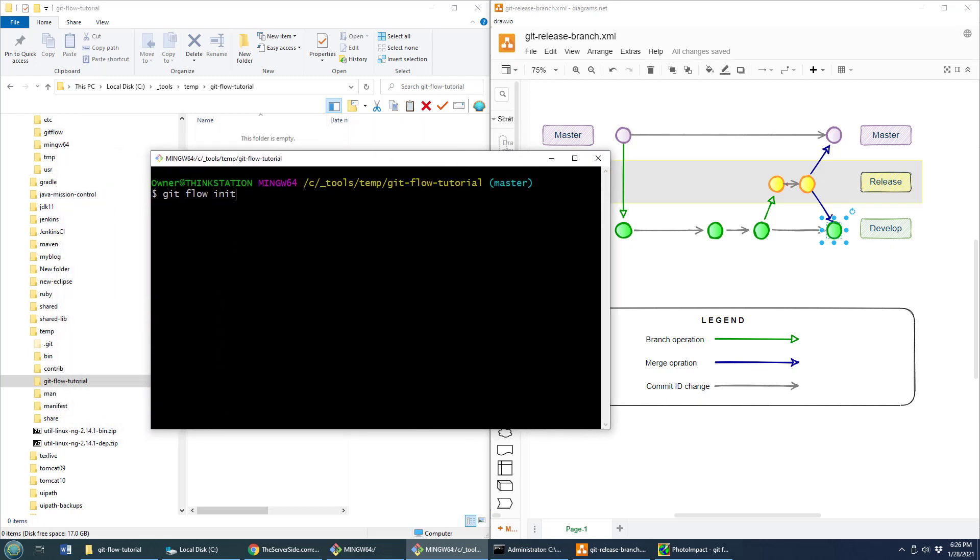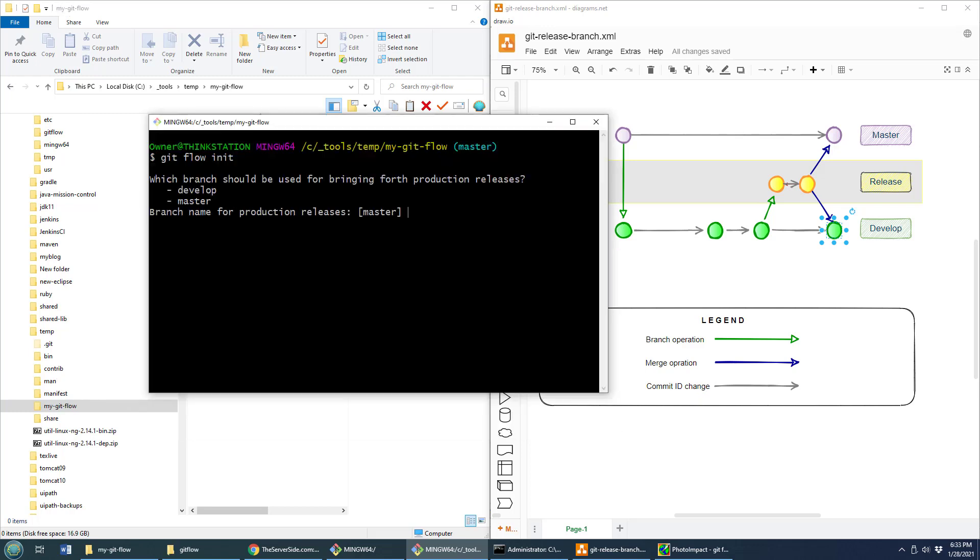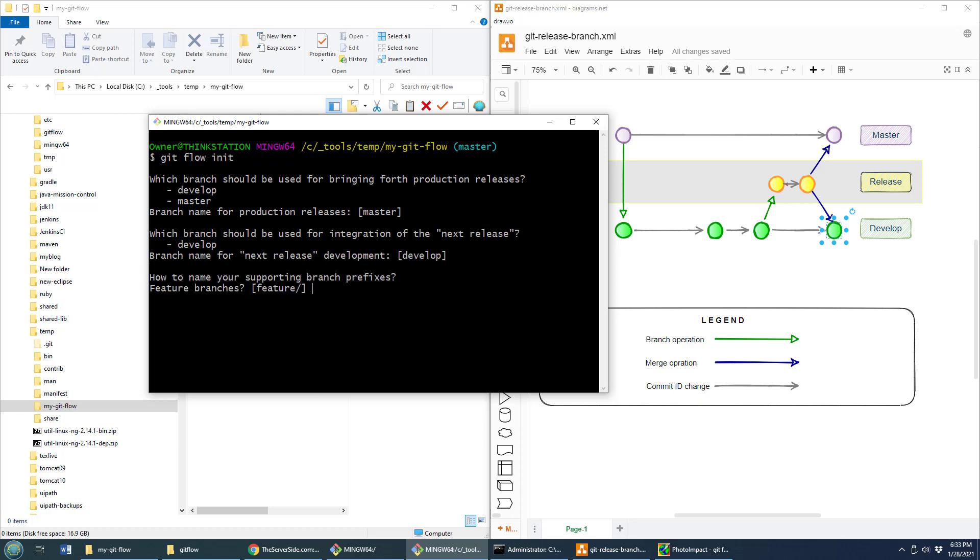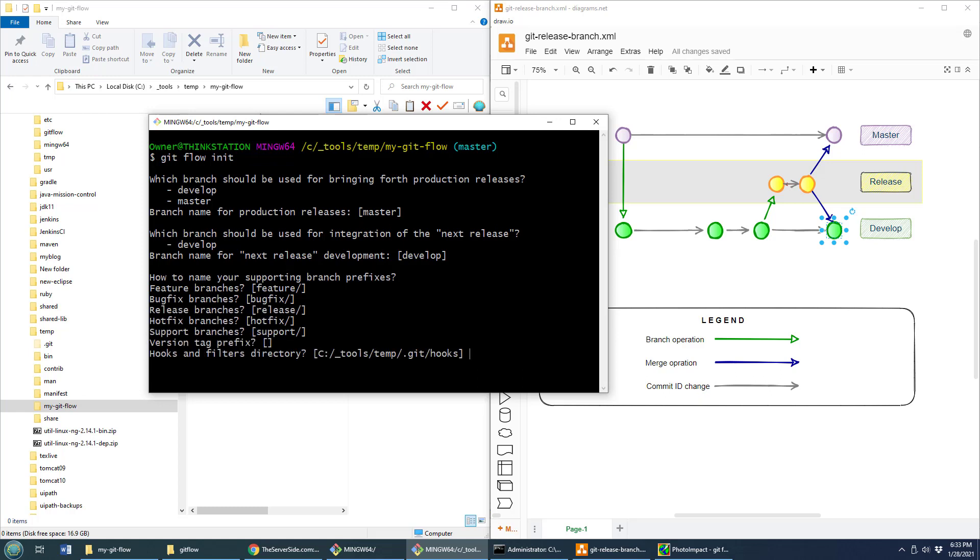Let's take a look at a little example. I'm going to initialize GitFlow right here. And as it starts to initialize, it asks me what I want for master. I'm just going to click enter to accept the default: master, develop, feature, bug fix, release, hot fix, support. I'm not going to have any prefix to my tab. That looks like a good hooks directory, and all of a sudden we now have GitFlow initialized.